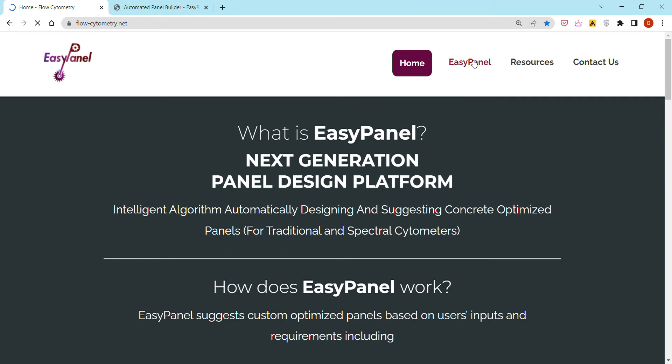The most important and main tab here is EasyPanel, and I'm going to explain today how to design a spectral flow cytometry panel on the Aurora 5 laser in the space of a few seconds.